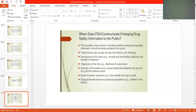When does FDA communicate about emerging drug safety information to the public? FDA considers many factors in deciding whether emerging drug safety information should be made available to the public. These factors include: seriousness of the evidence — the severity and reversibility of the side effect. For example, if the side effect is severe and you are not able to save the patient's life, or if it is reversible with emergency treatment.